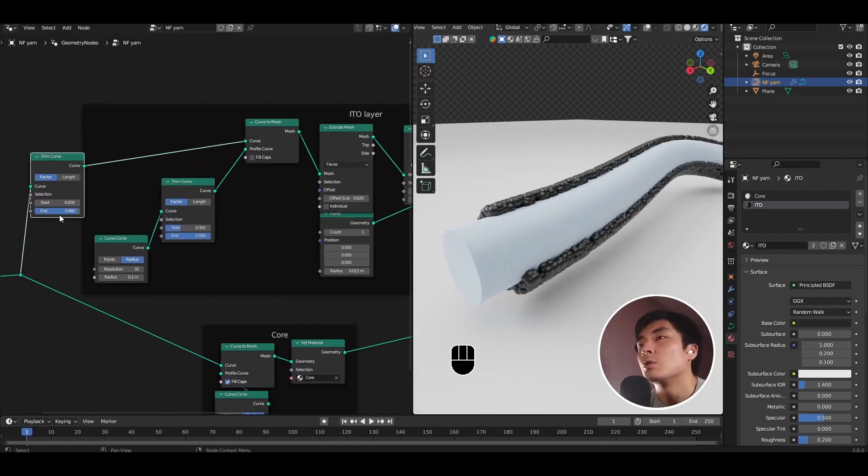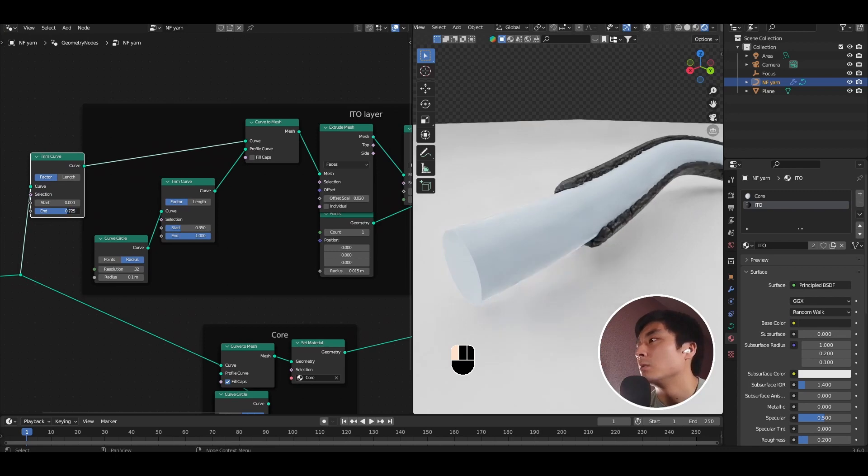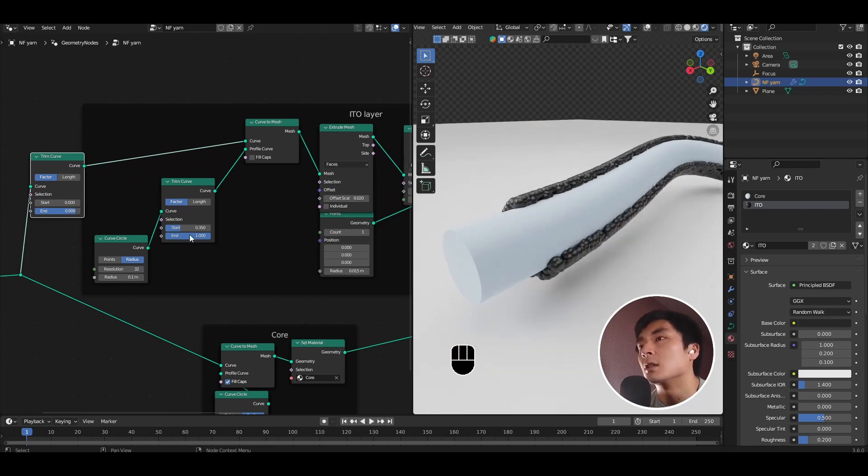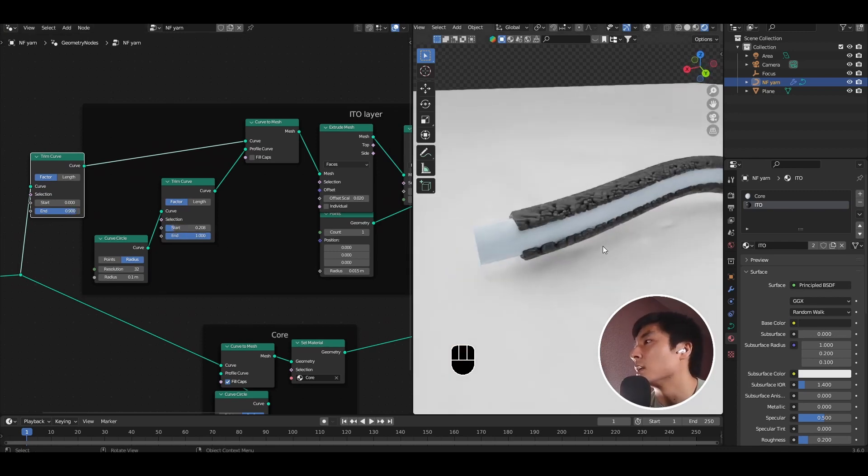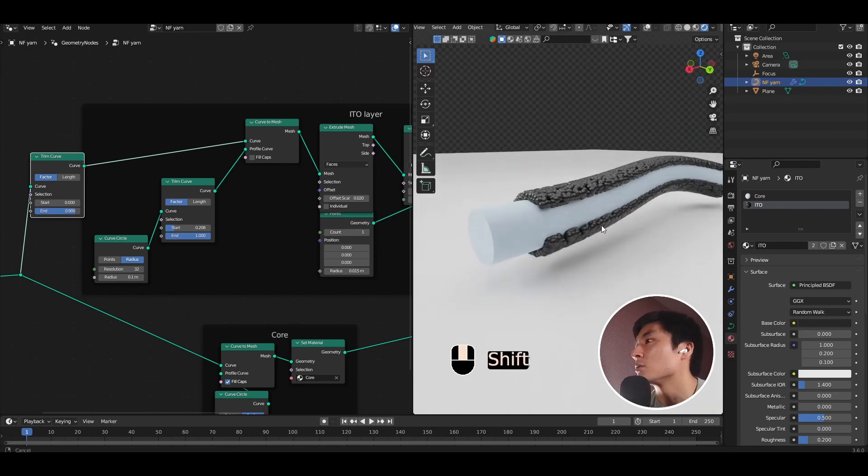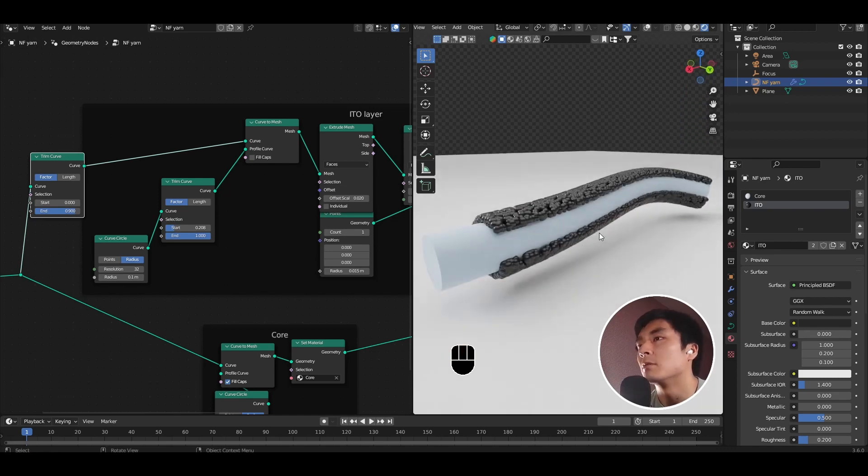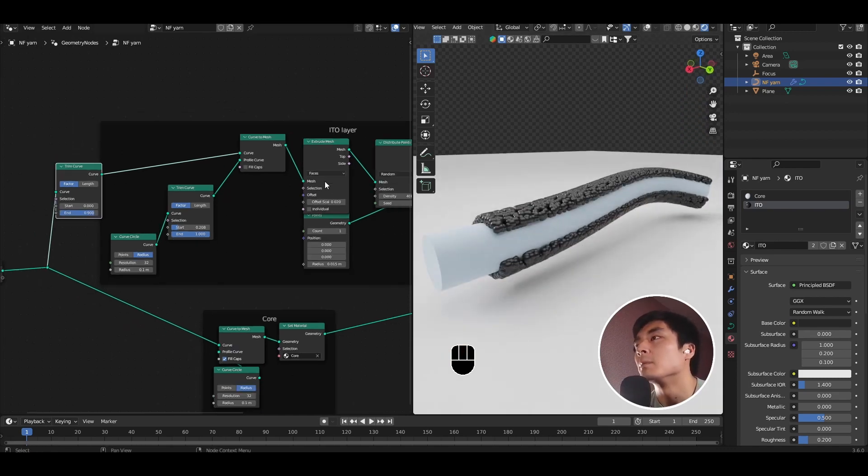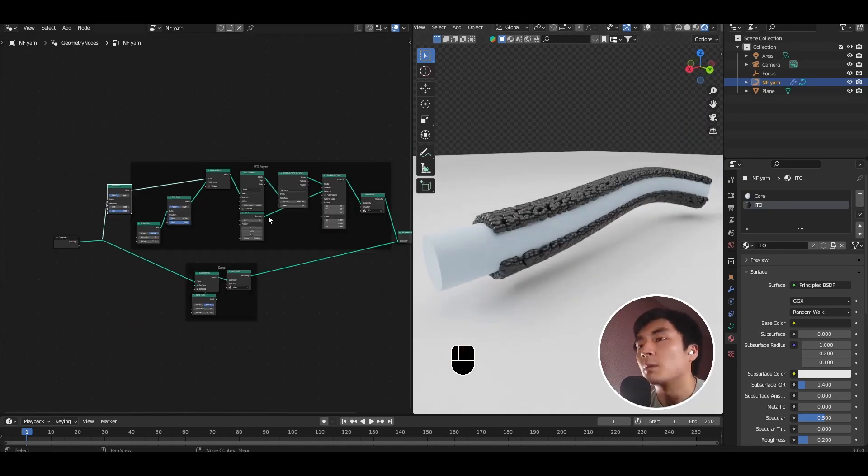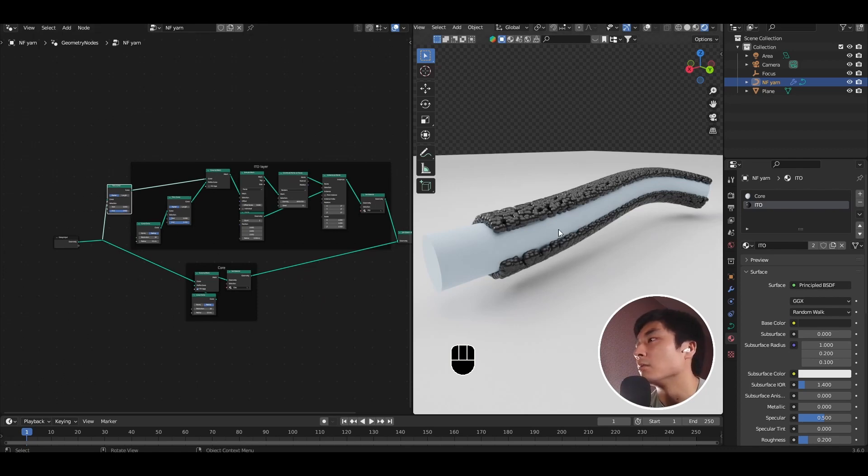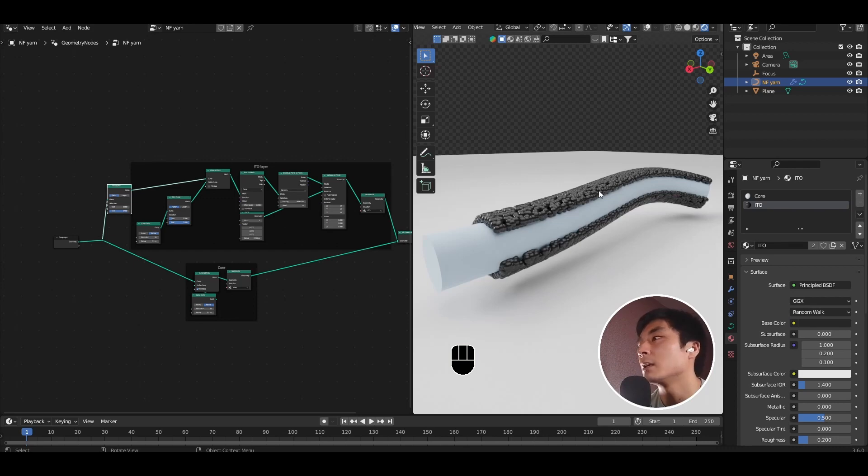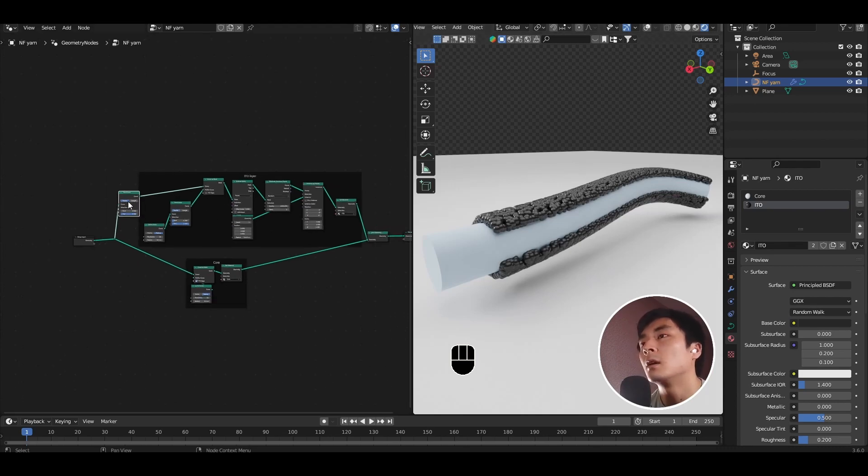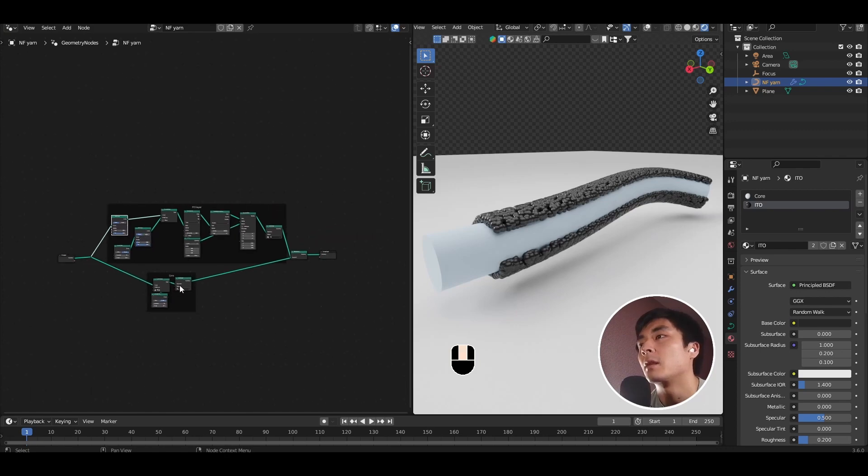For things like composite structures, composite fibers, and so on. So one final step we can do is we can combine these two controls of length and radial control of how the trimming works. So for example, maybe I want only one section of this length of nanofiber to have this cutaway happening, and the rest is just solid coating of ITO.